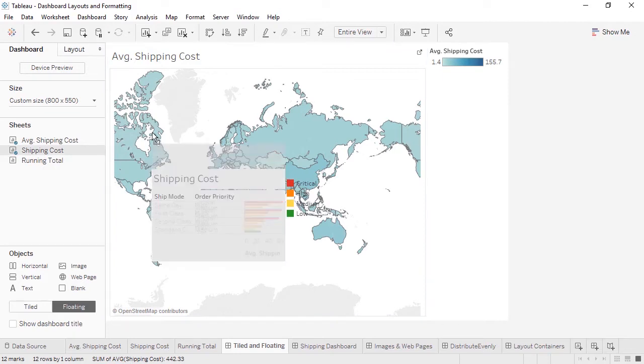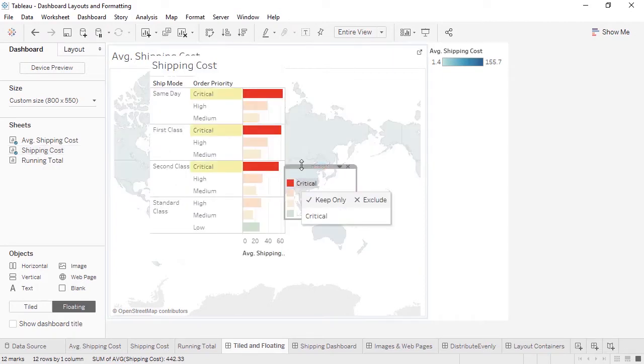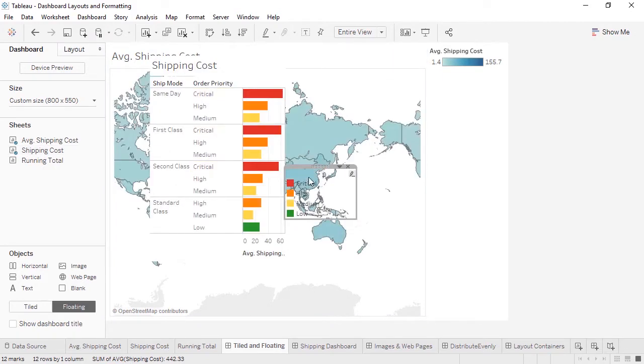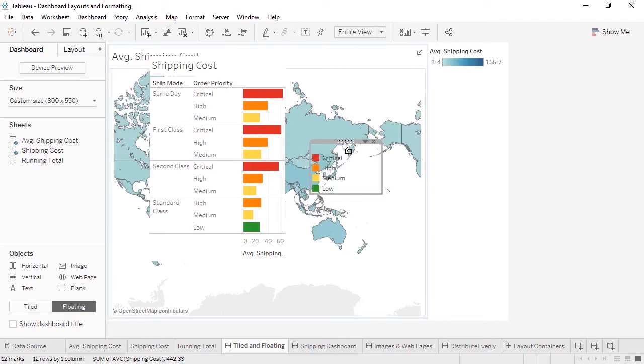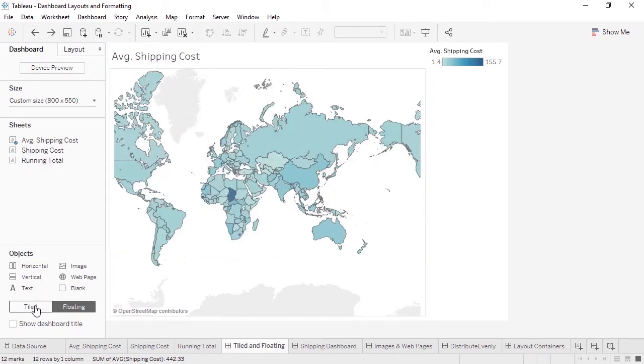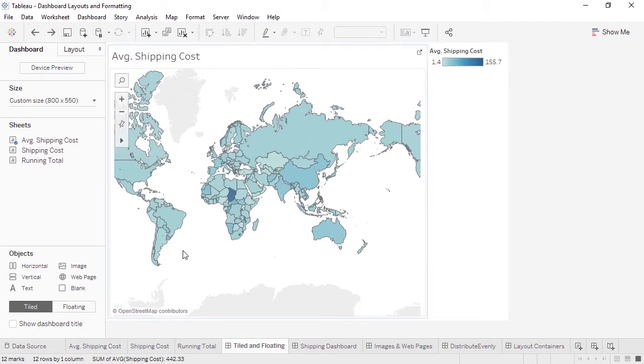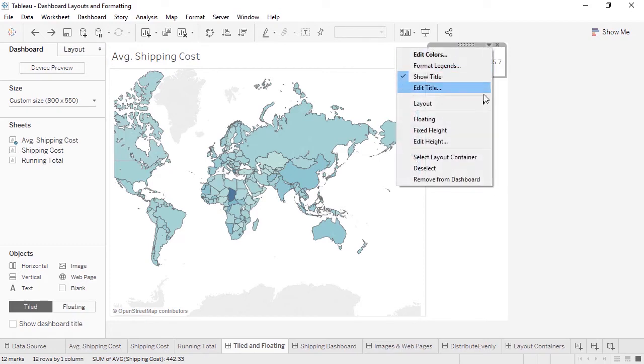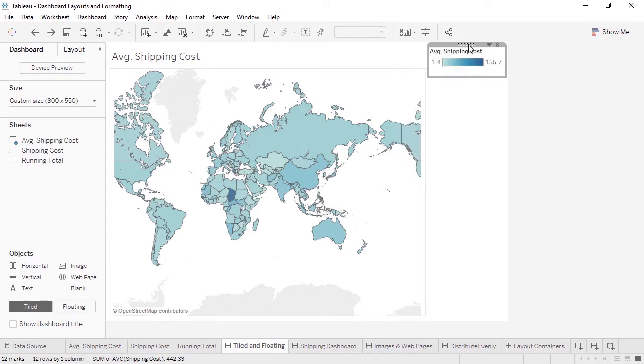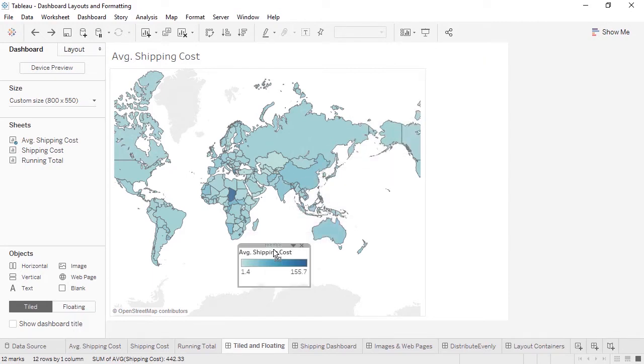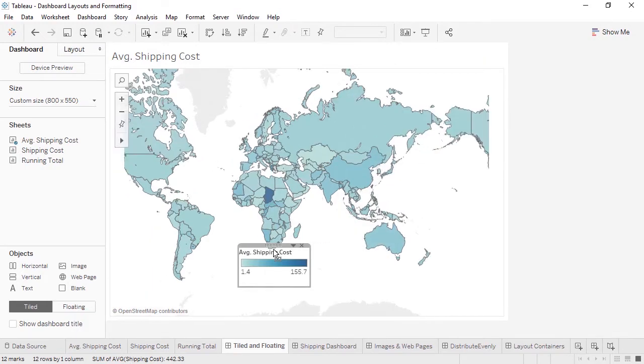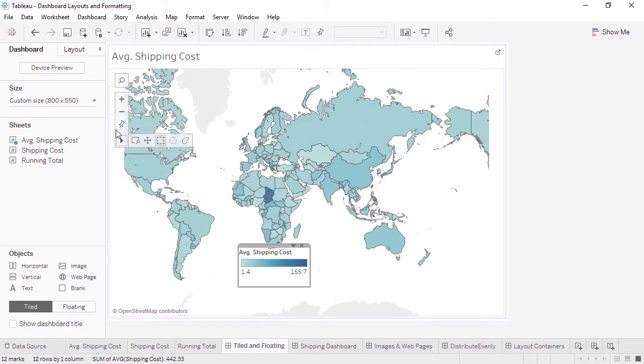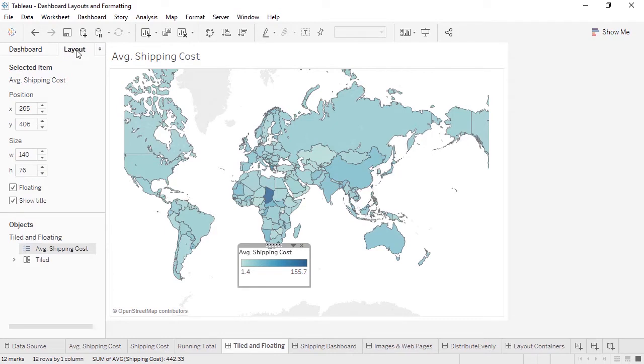Even with the dashboard set to tiled, we can float individual objects. Let's float the color legend for the map. We can do so from the menu, or if we hold down the shift key and click and drag, this object will float. Tiled layouts automatically fill the entire space. Floating objects can have a custom size and position. With the legend selected, if we click the Layout tab, we're brought to controls for this element. We can make precise adjustments to size and position.